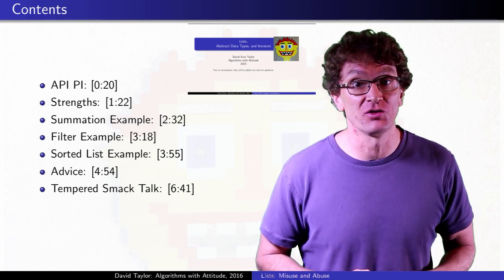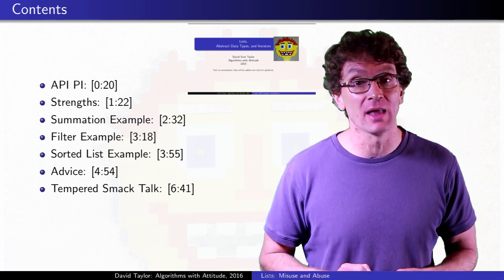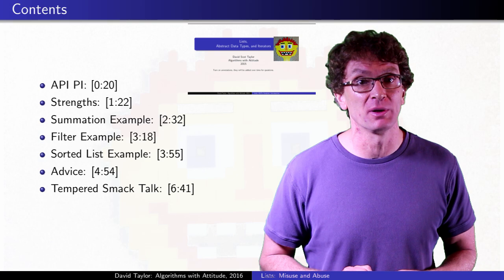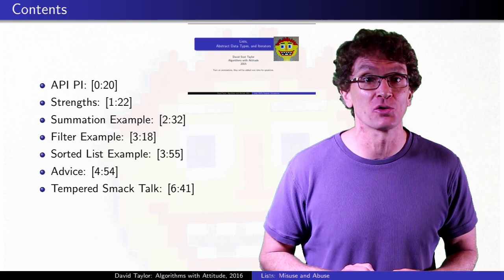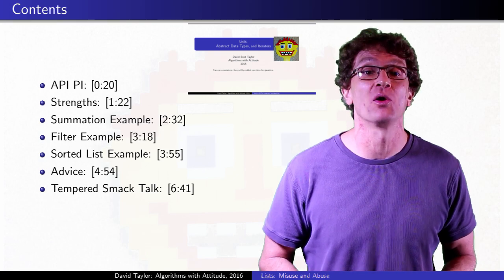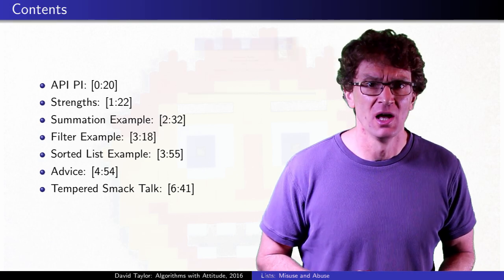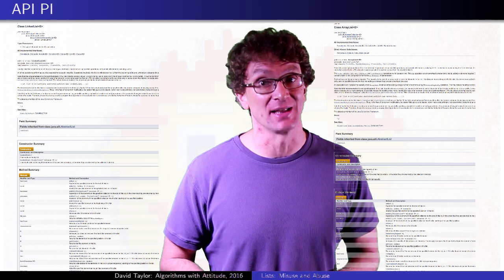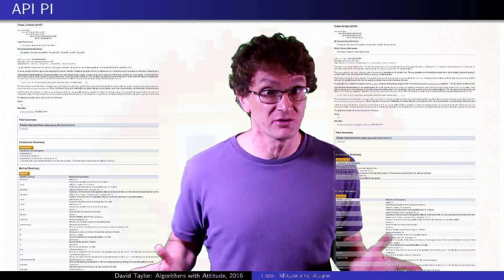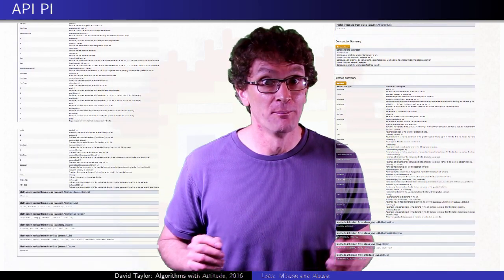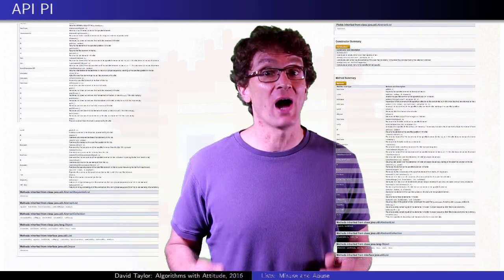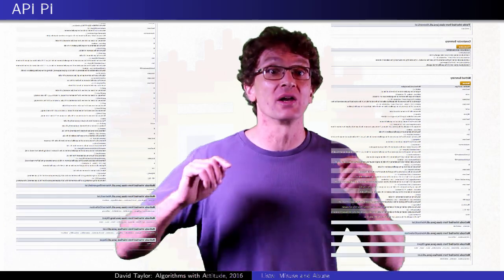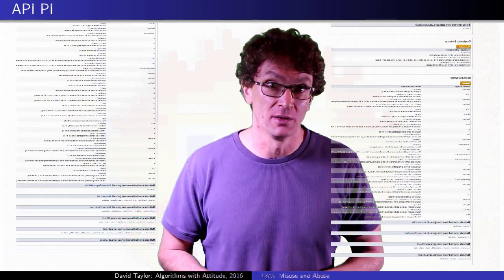The main ideas of this video are fairly language independent, but the actual concrete examples are in Java. Java gives you these great linked list and array list classes with APIs that do tons of stuff, but you've got to look behind the scenes if you want to use them correctly.